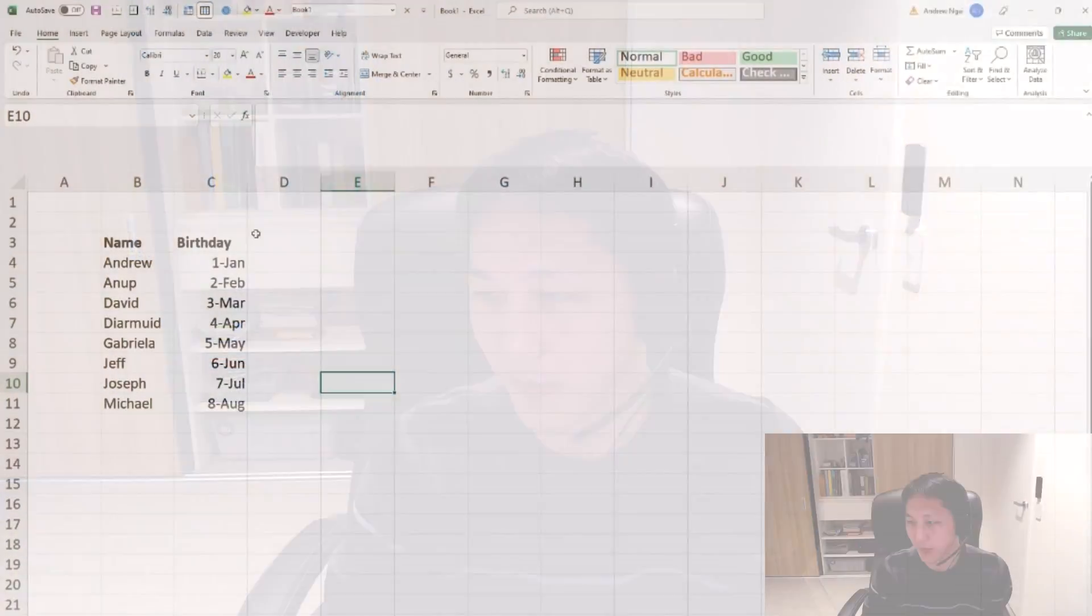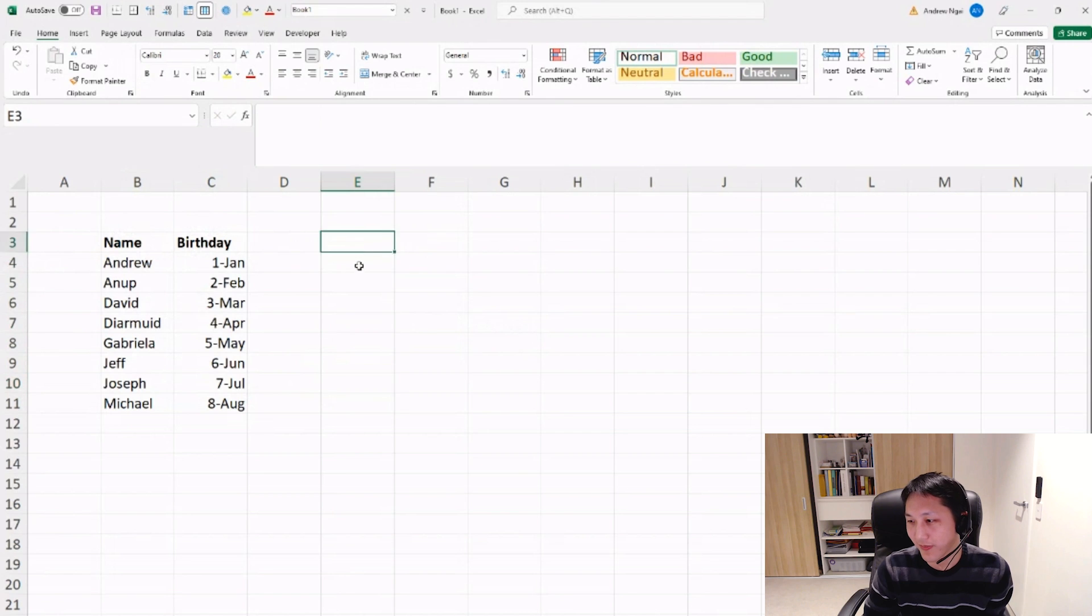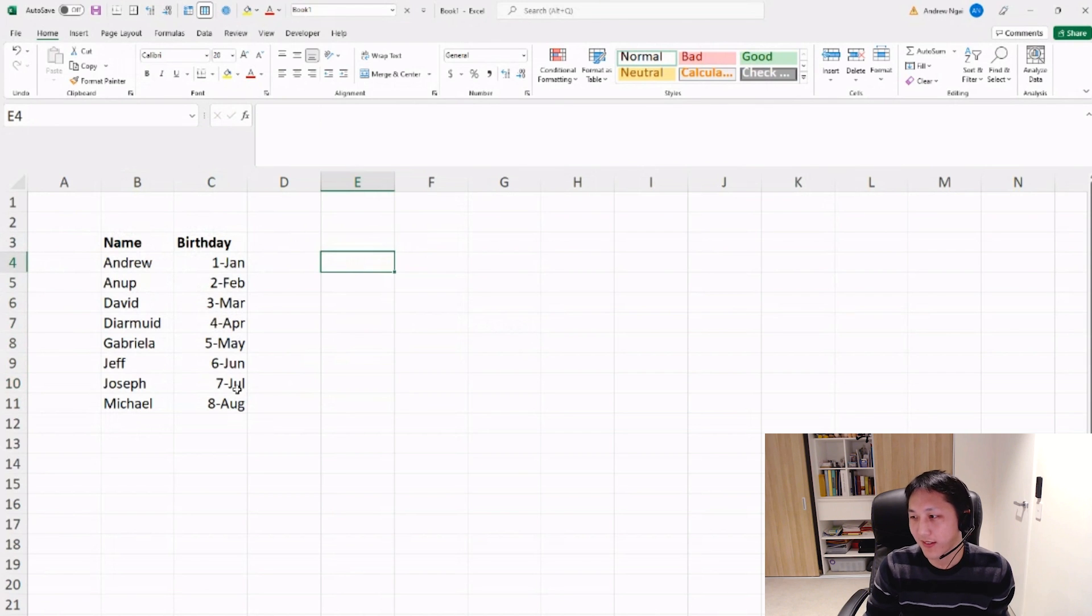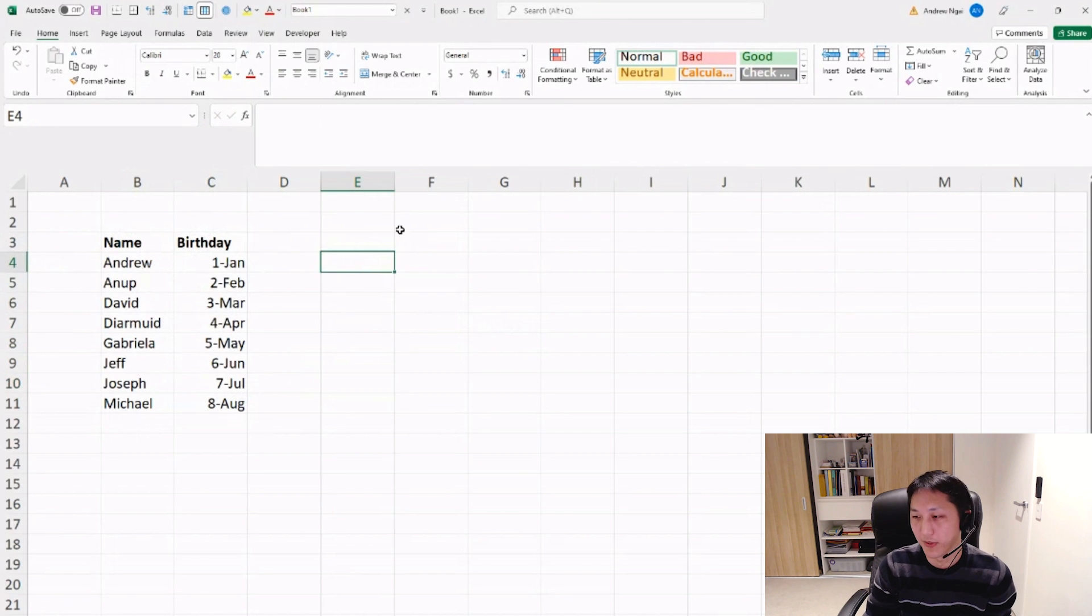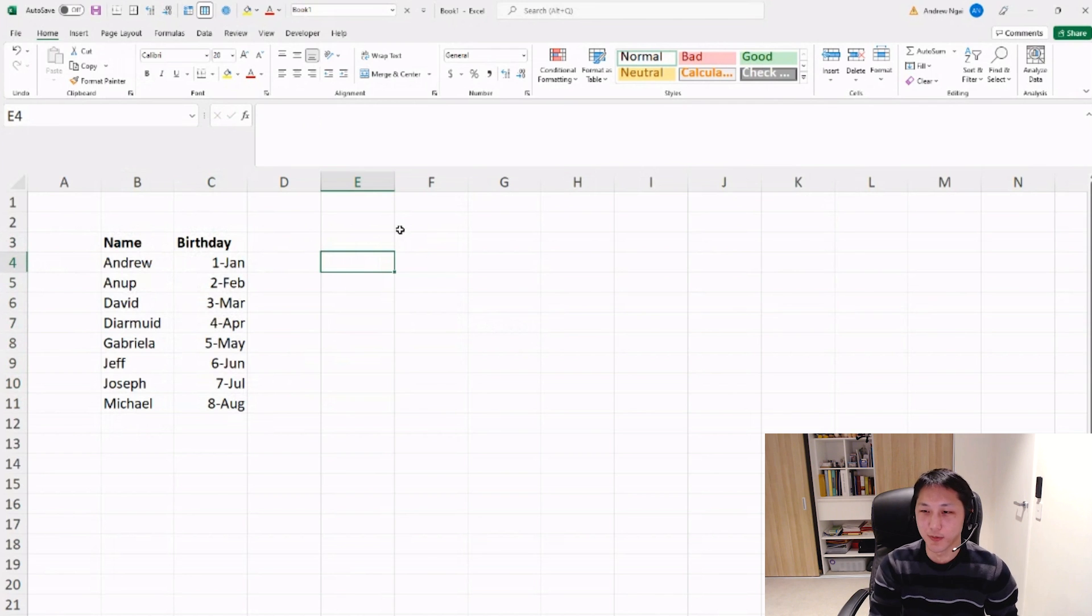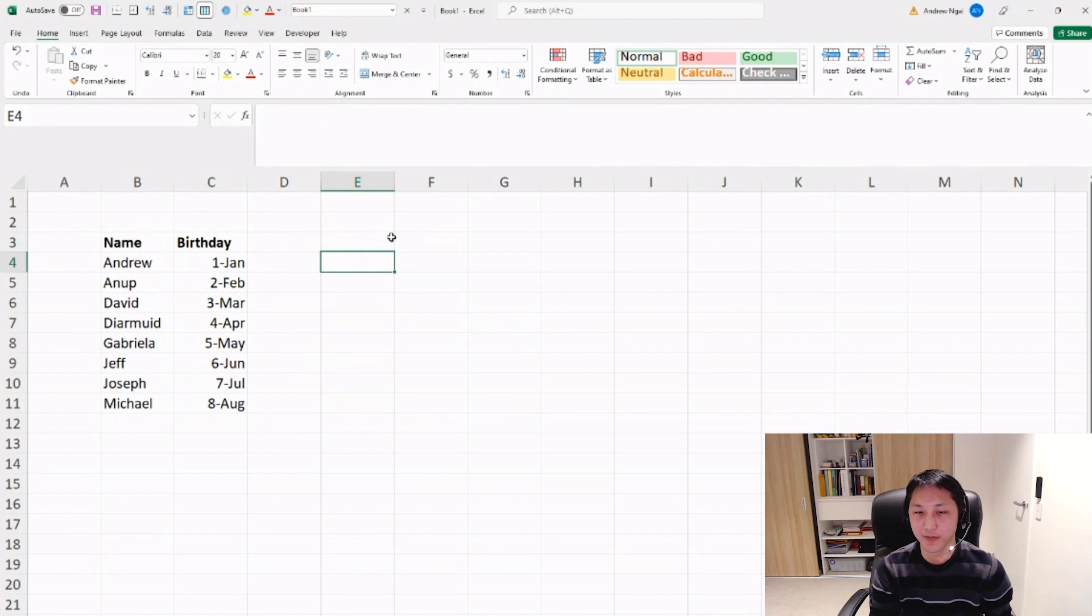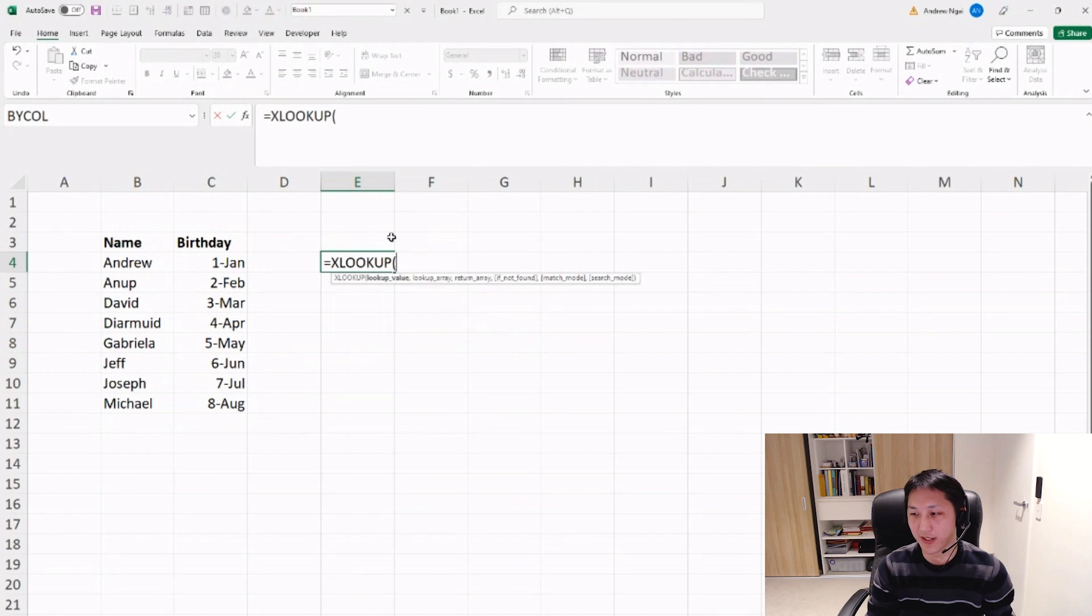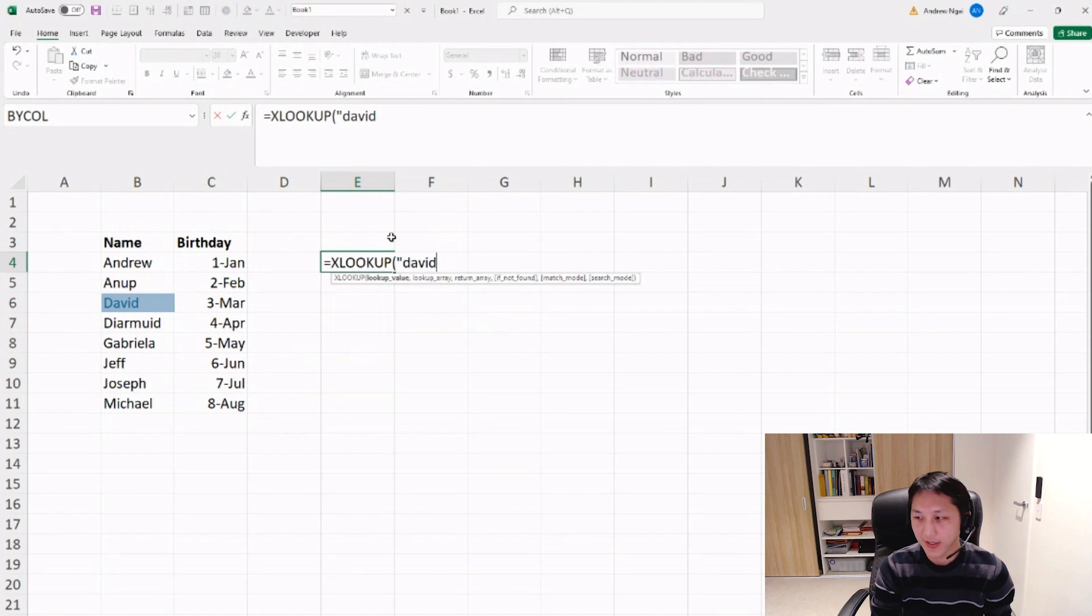Basically, the XLOOKUP function is just a way for you to look up a value in a table and then return the corresponding value for that first value. So for example, here we've got a simple table of just a name and birthday, so you've got eight people with eight birthdays, which I've obviously made up. And so if you want to find out the birthday for, you want to look up the birthday of David, and you just do...